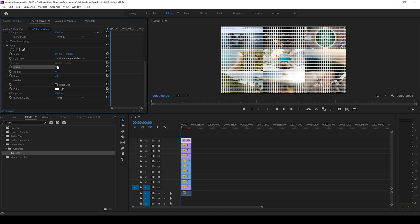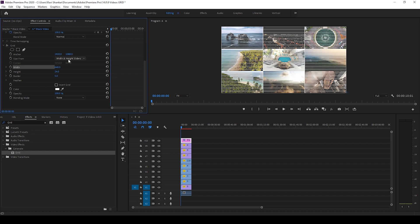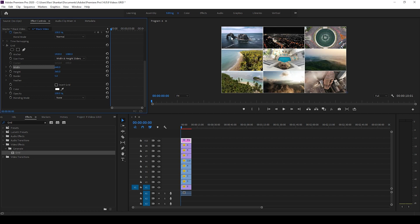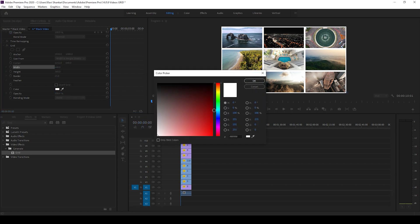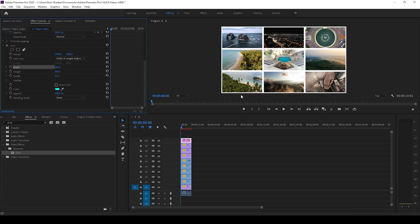And there you go, I have a 3 by 3 grid added. I can increase the border to around 25 so that it would become a bit thick, and I can change the color as well in case if I need it.